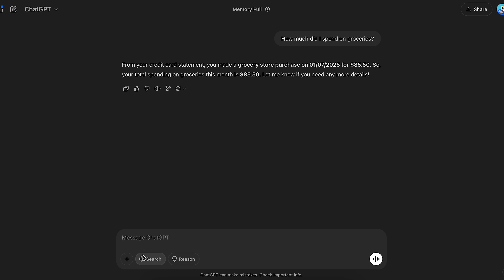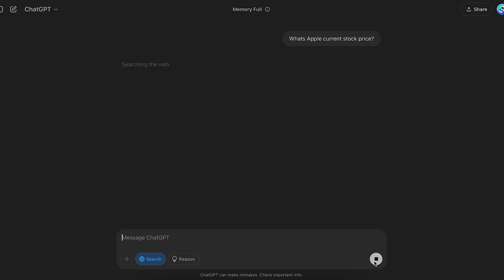Next, there's an option to explicitly search the web. Generally ChatGPT uses its internal knowledge bank, but if you enable this search option it will search the internet for updated information. For example, I'll ask what the current price of Apple stock is, enable the search option, and ChatGPT will search the internet and give me the updated response.